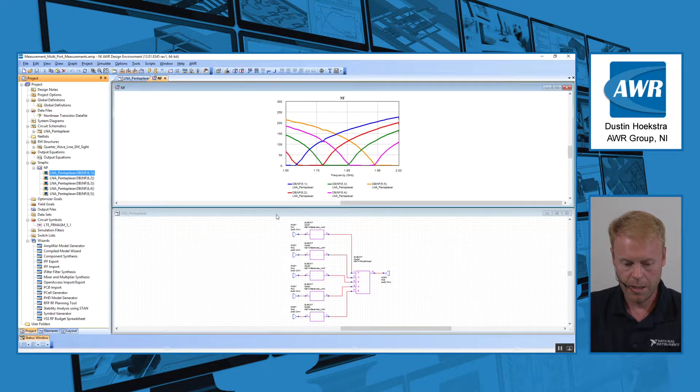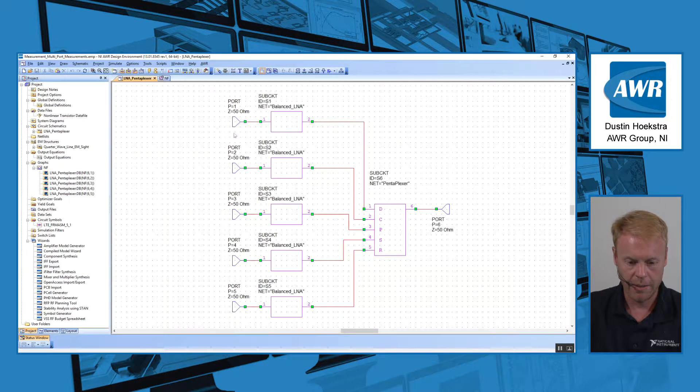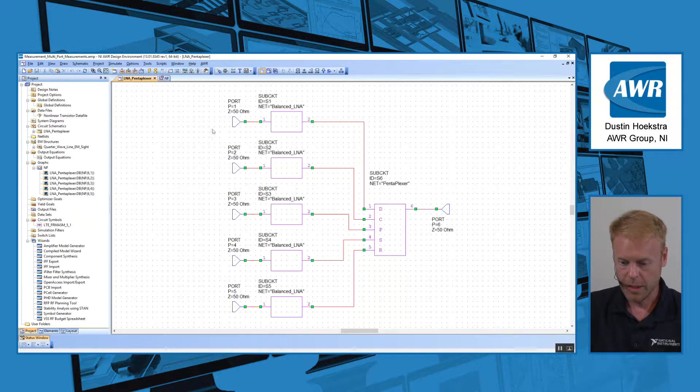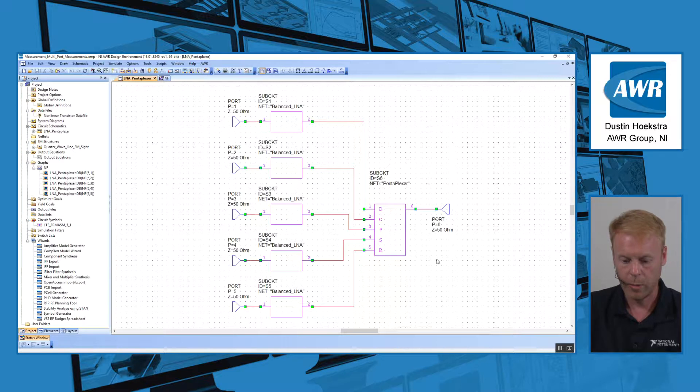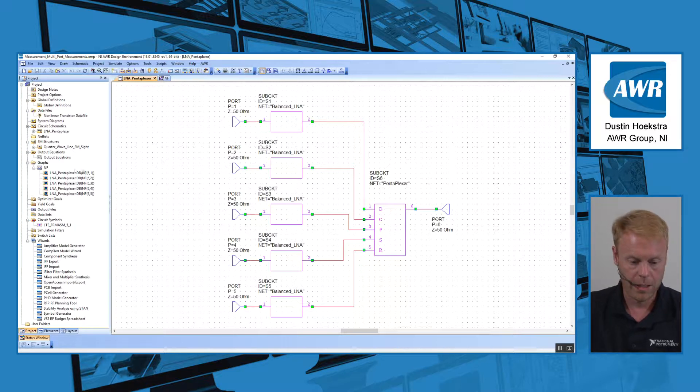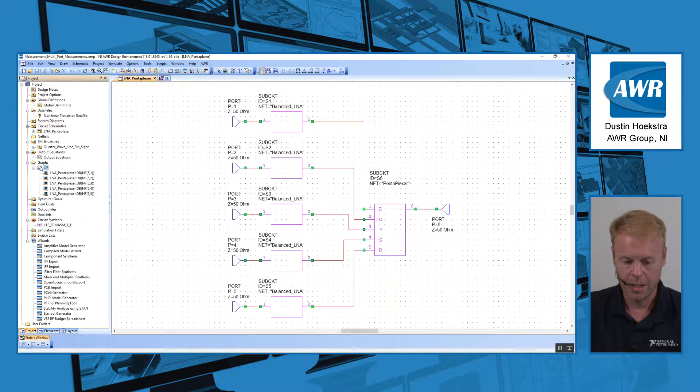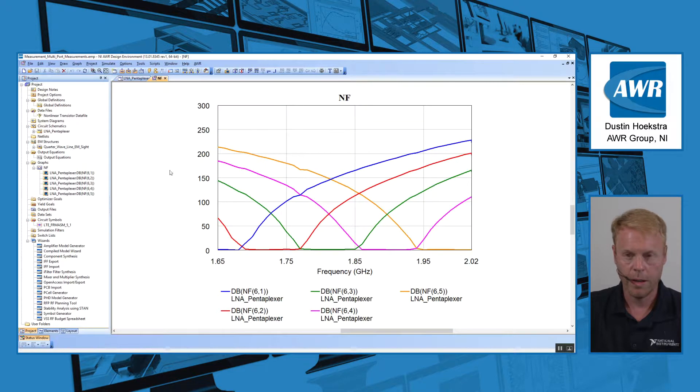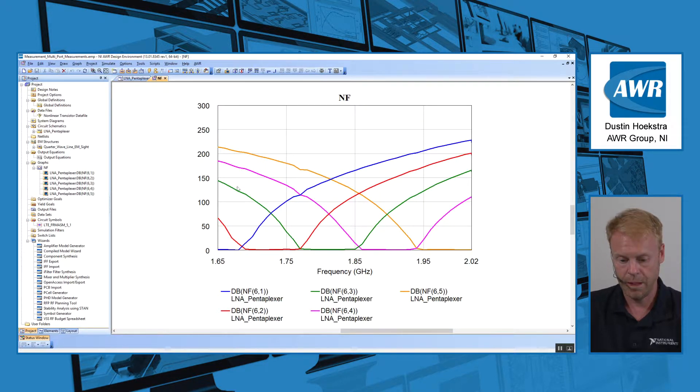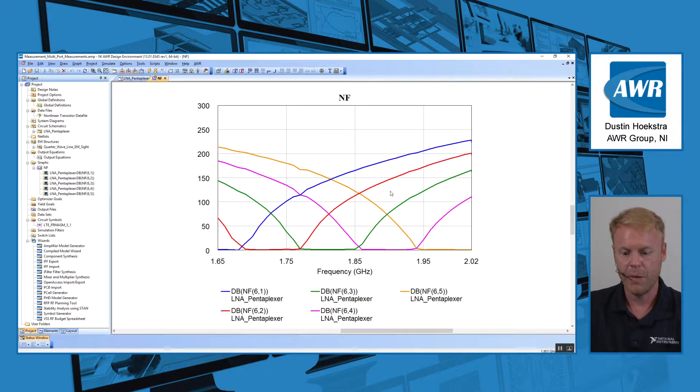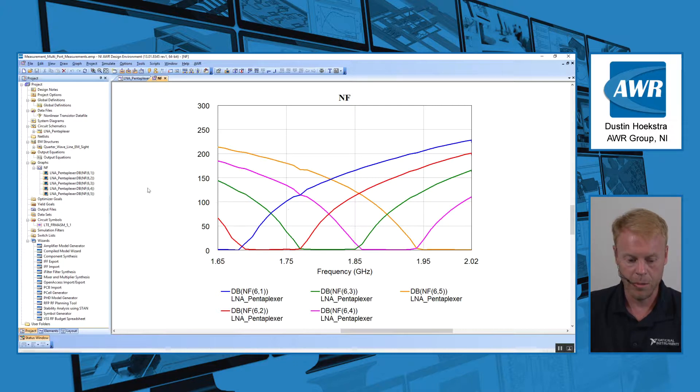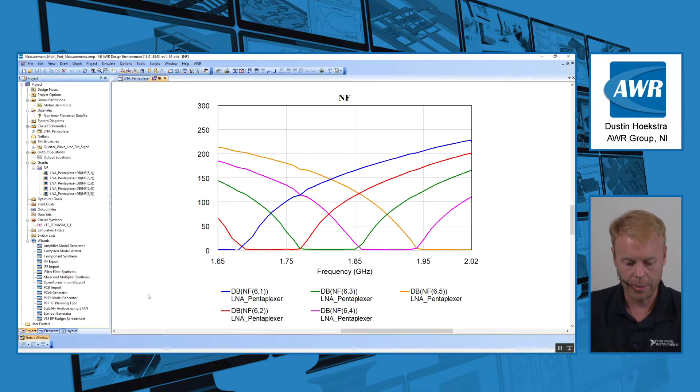Here, for example, I have an LNA pentaplexer. I got six ports, five inputs, and one output. If I wanted to look at the noise figure of the different combinations, now I can do that without having to set up a test bench for each different combination of ports. You can see all the results here pointing to just a single schematic.